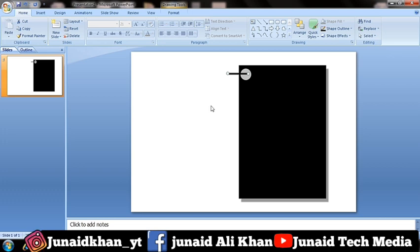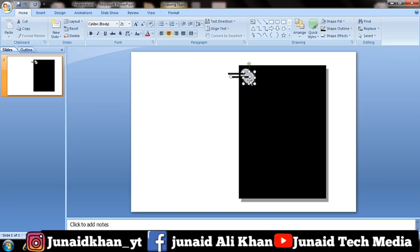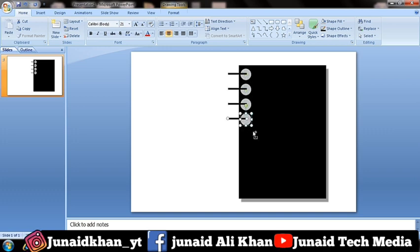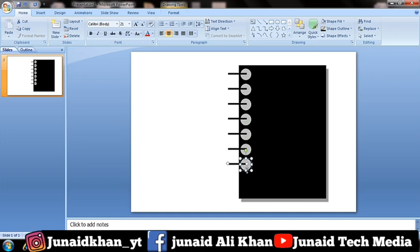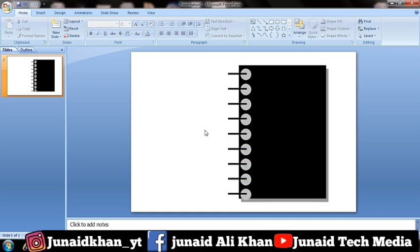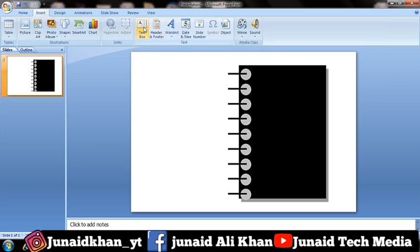Hold the Ctrl button and select the Line and Circle. Press Ctrl+D to duplicate the shapes. Go to Insert, Text Box and add your text.